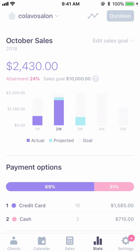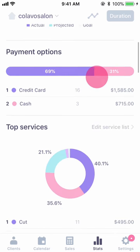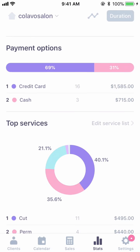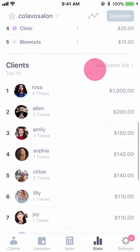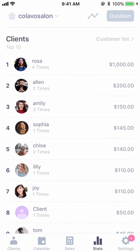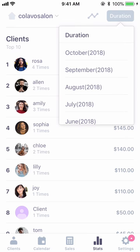Fourth, the Stats tab. The first graph is the target sales graph — if you enter your target revenue, it will display your weekly achievements. The second is the payment options graph, where you can separate sales made with cash versus credit card. The third is the top service graph, showing the share of sales by service provided. The last is the client graph, which shows the ranking of sales by customer. You can also click on duration in the upper right corner to view statistics for the past month.